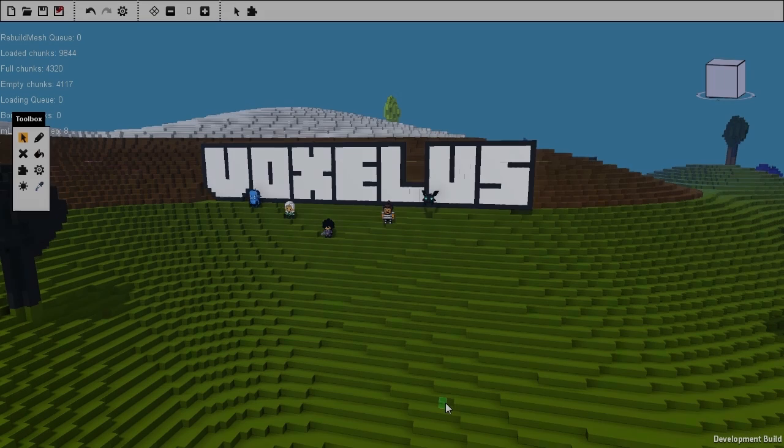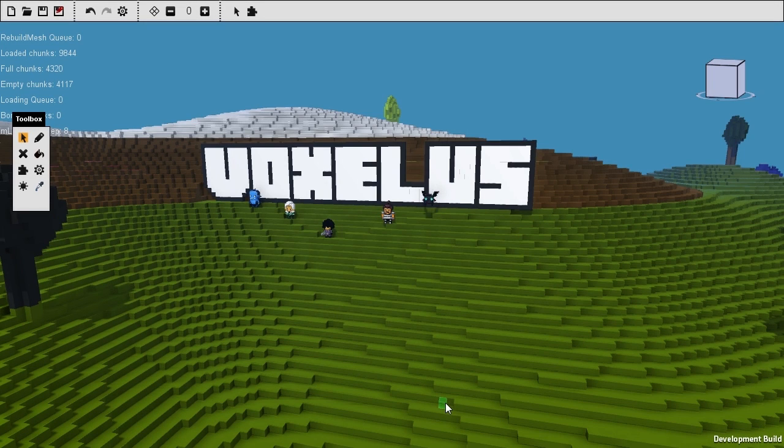Hi, I'm Adam. I'm the Voxelist Community Manager, and today I'm going to give you a quick look at one of the tools that wasn't shown off in the last sneak peek.